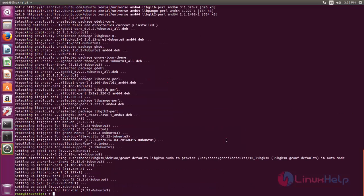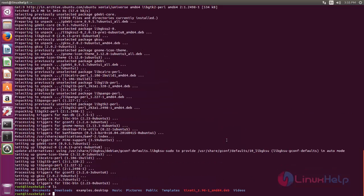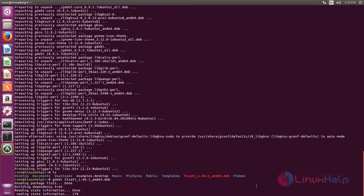Now the package for gdebi is installed. Now let's install the package Tixart. Now type the command gdebi space and then package name. Now hit enter.